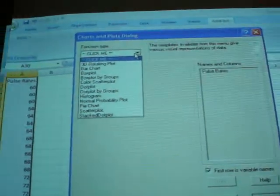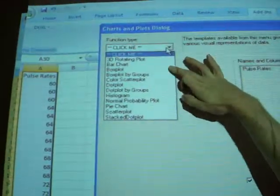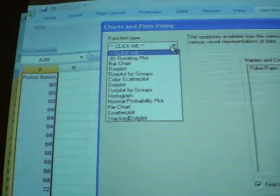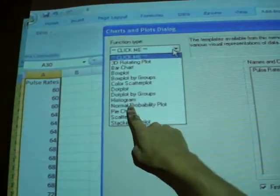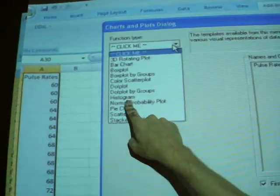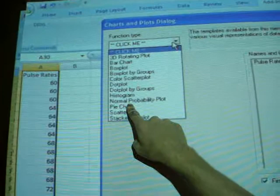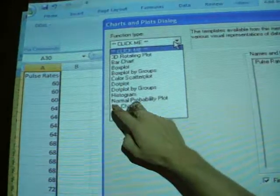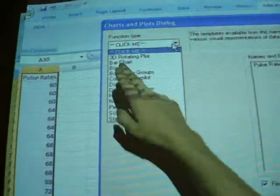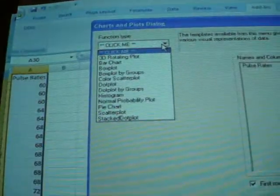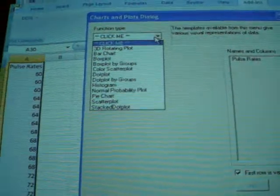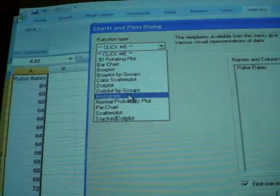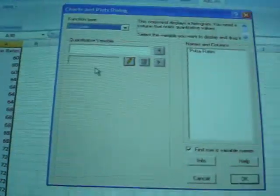Now we have a large selection of different types of graphs we could do. Histogram is definitely one we're going to want to do, possibly a normal probability plot. But you could also do a dot plot, or box plot, or various other things. We select histogram.